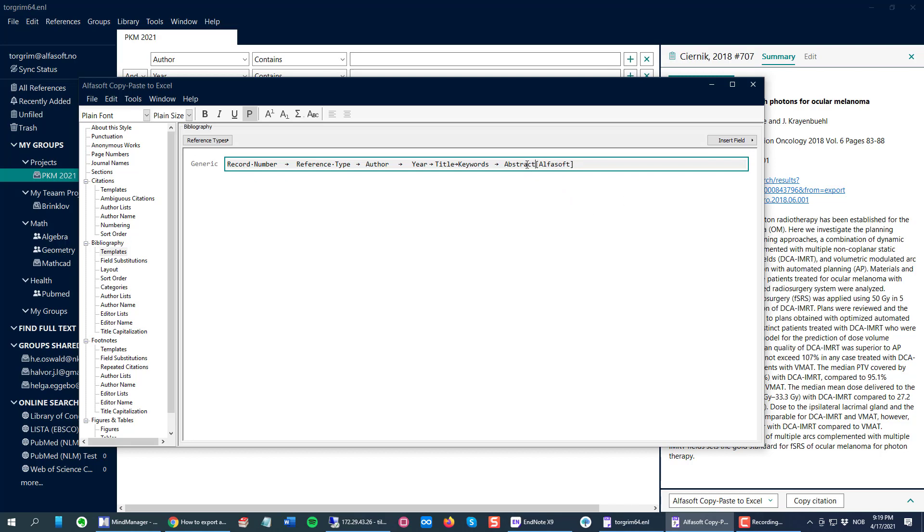But by inserting a space between your last field and your special word, it will not be dependent. It will always show up at the end of each reference.